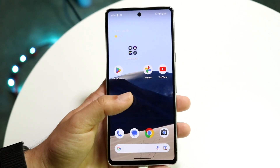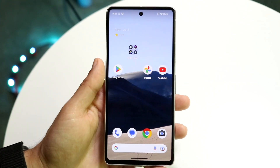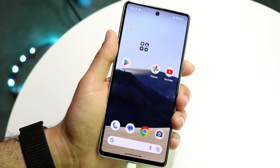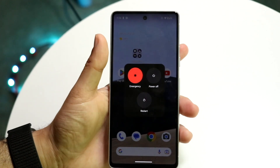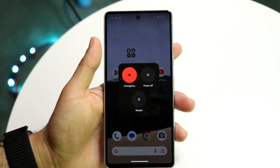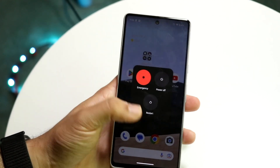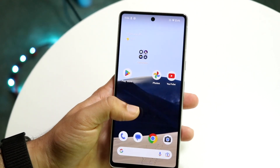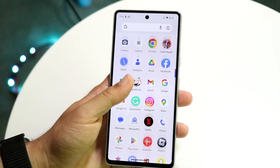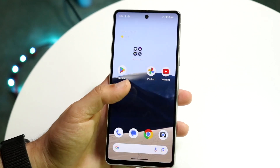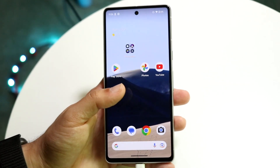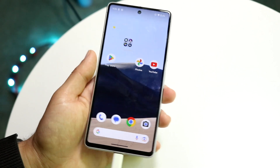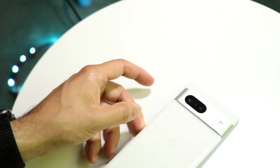If that's still not working, try restarting your phone. Hold down the buttons as you normally would to restart your device, click on Restart, and that might end up fixing the problem. If it's still having issues, try connecting to a different Wi-Fi network — but that's usually how you end up fixing it for the most part.